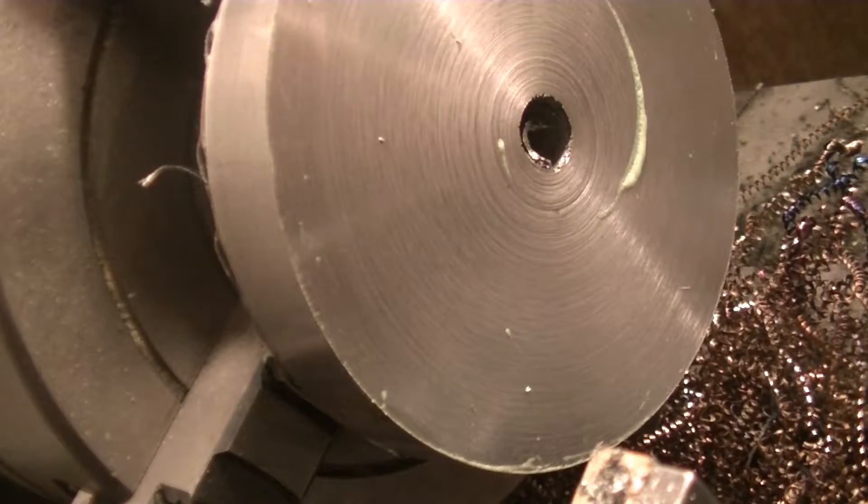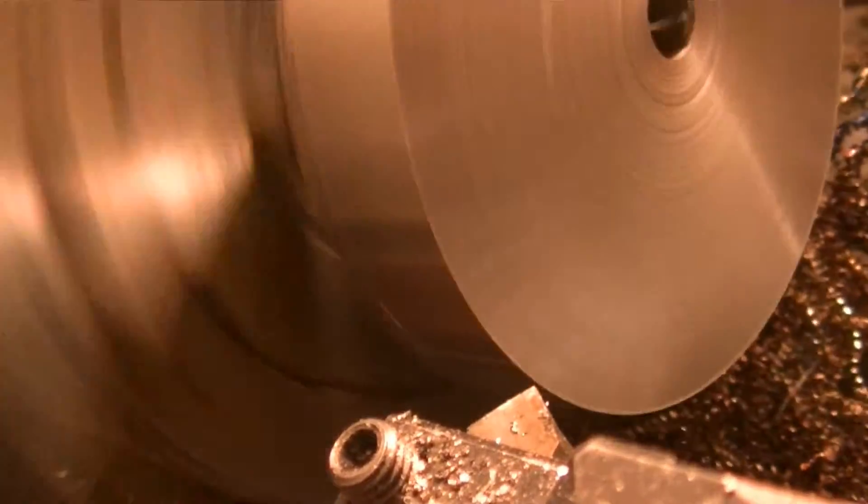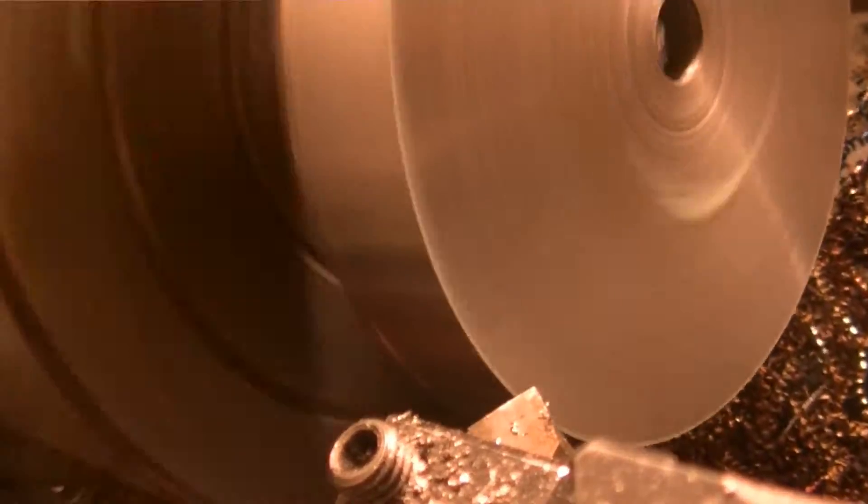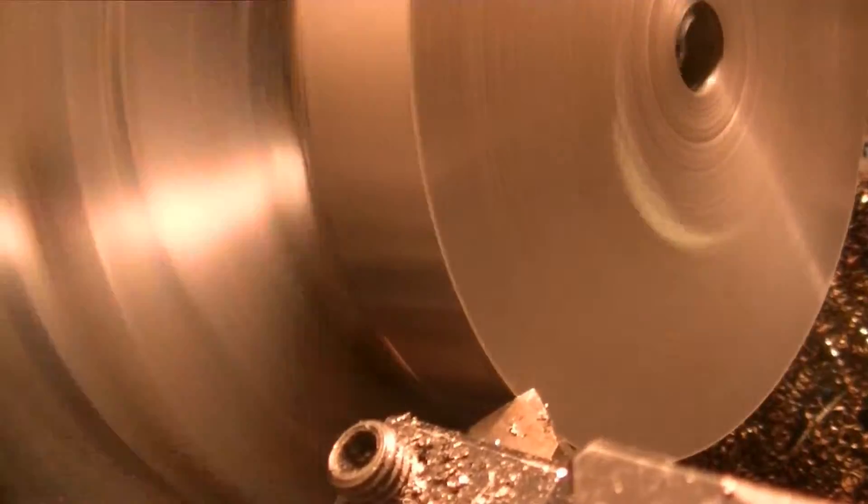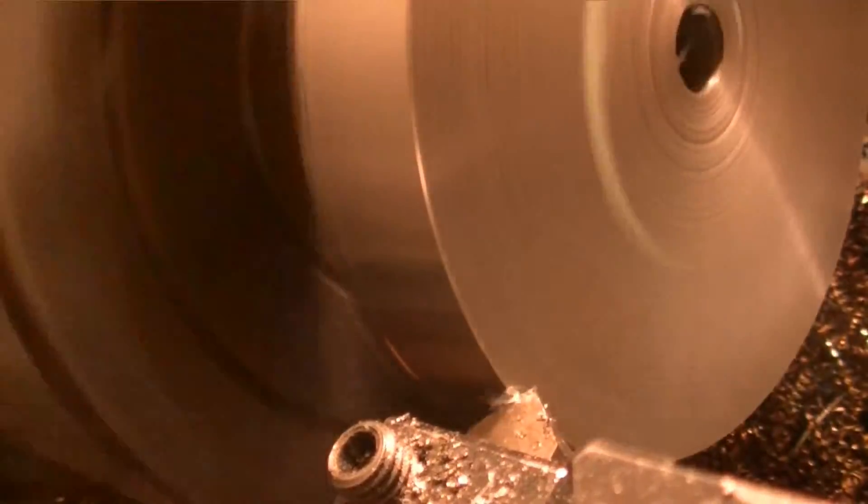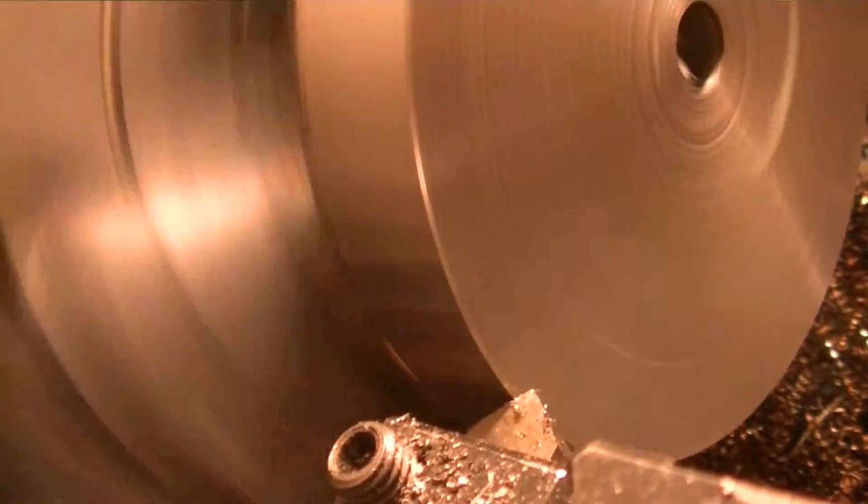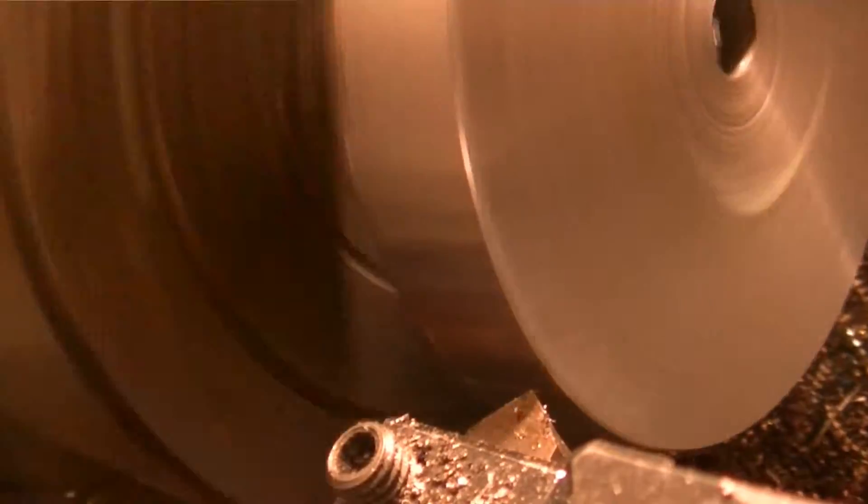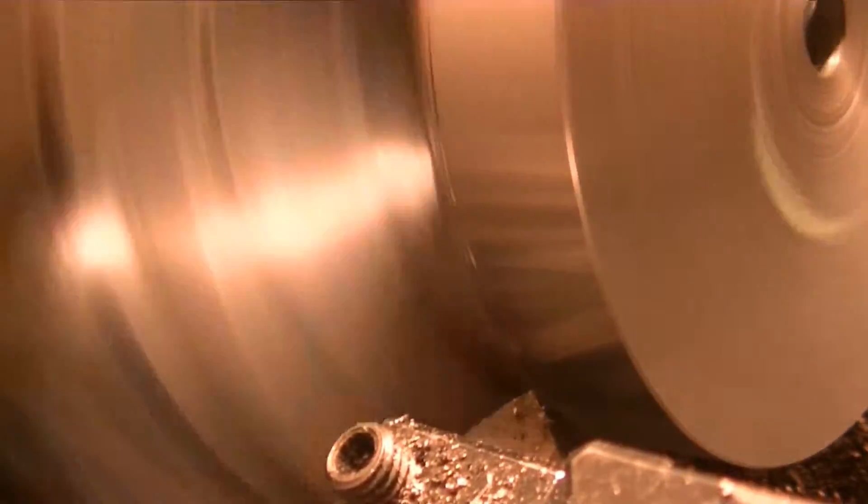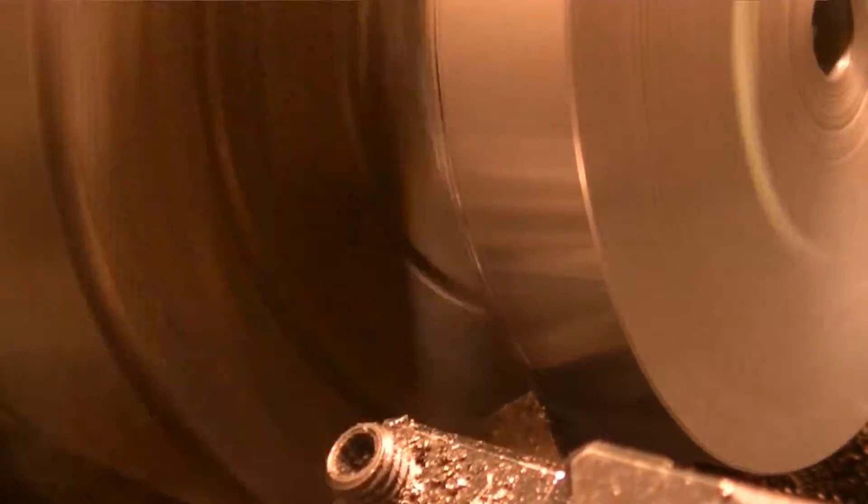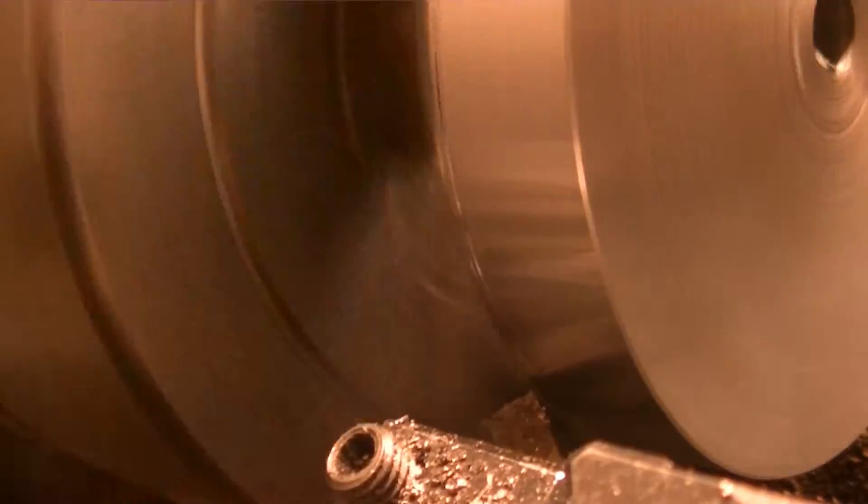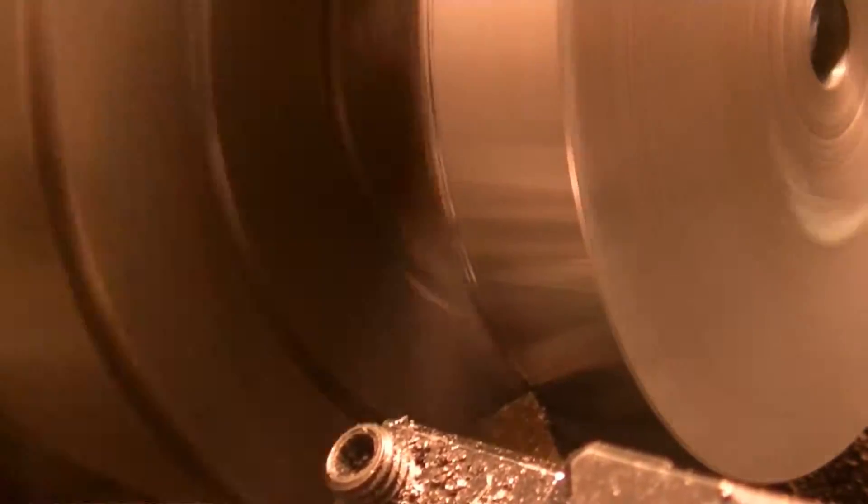Now we can cut the groove. I'm just going to break these edges especially the back one. The back one is pretty gnarly but I got to be careful because it's so close to the chuck jaw.